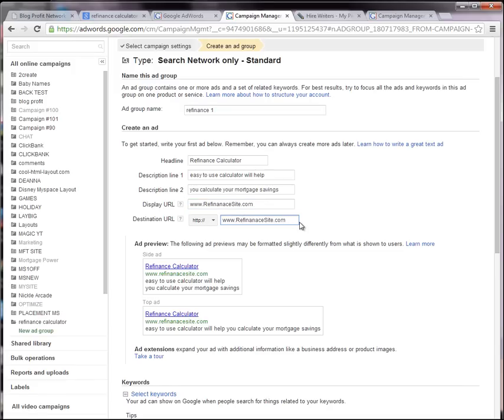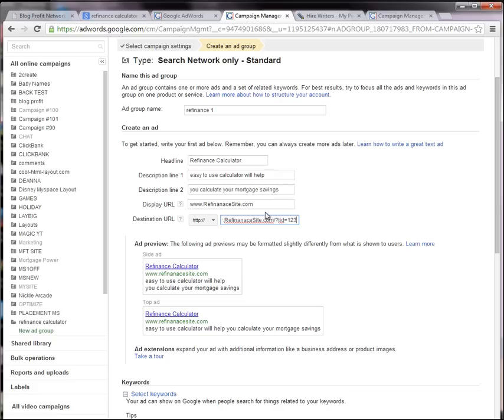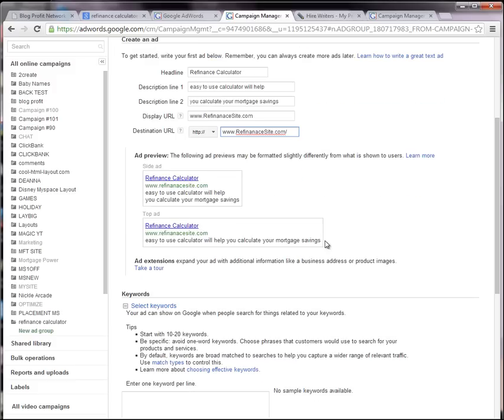And then the destination is where you want to send them. So this is what you want your site to look like in the actual ad. This is where you're actually sending them. This is used in case, like, you want to put a tracking ID, like question mark TID equals 123. That way it doesn't look ugly, but you could still track it. Now, they like this to be as relevant and as similar to your actual site as possible. So keep that in mind when you're creating your ad.